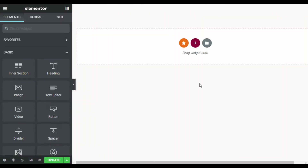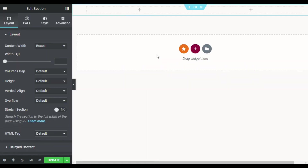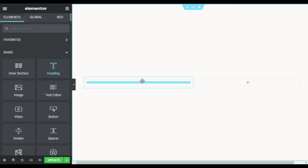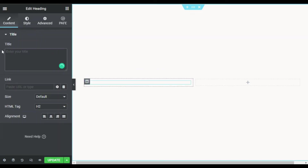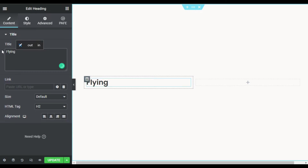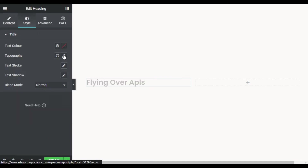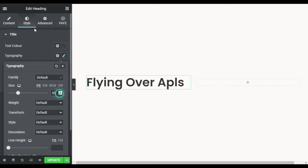Here in my page builder, first of all I will add a new section with two columns. I will change the height to fit to screen. In the first column I will click on the plus button and add a heading. I will add the heading text here, then go to Style, Typography, and change its size — 50 is perfect.